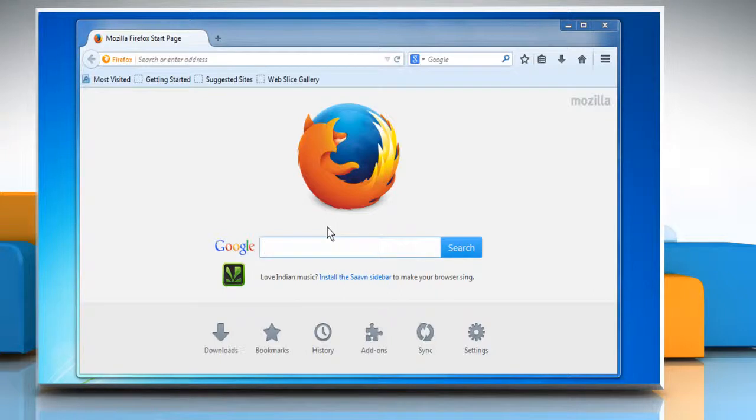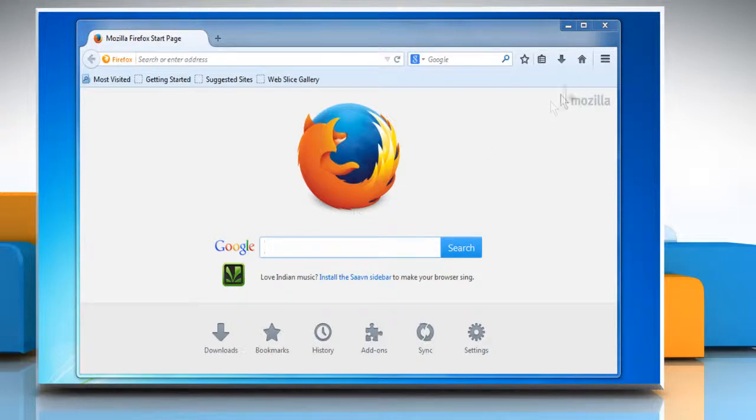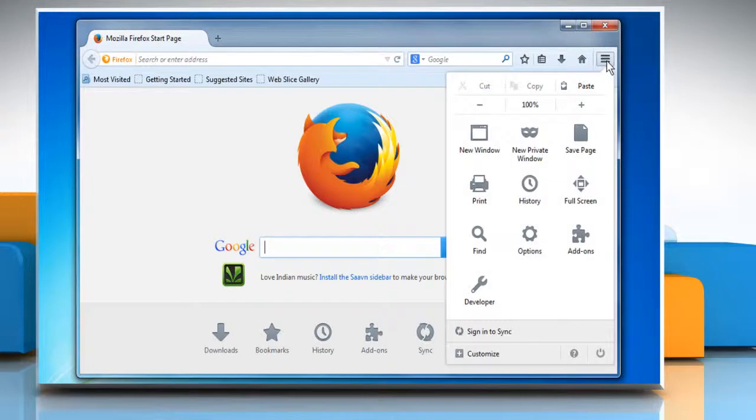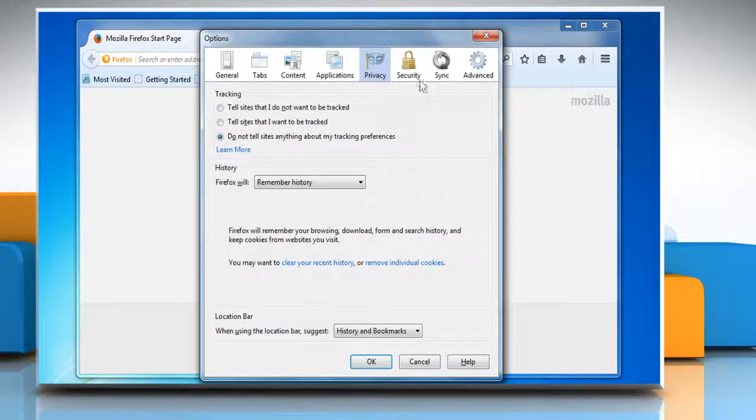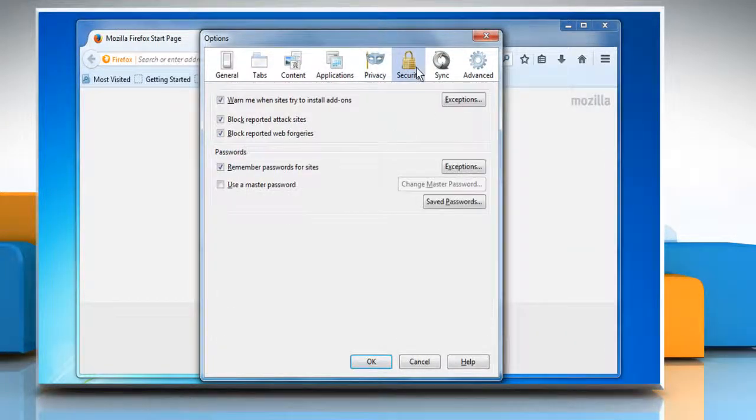Now you need to double-check your autofill settings. To do so, click on the Tools menu again and then click on Options. Select the Security tab.